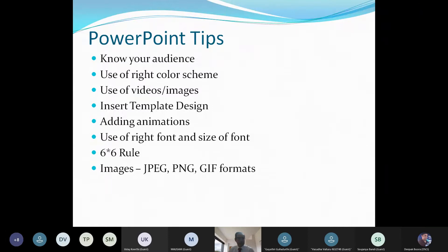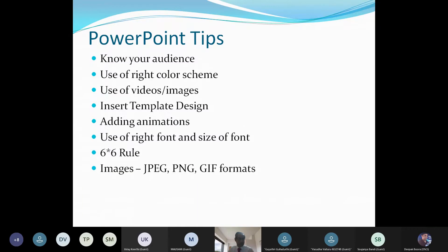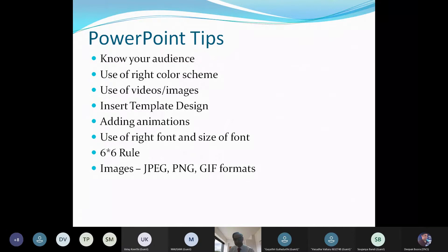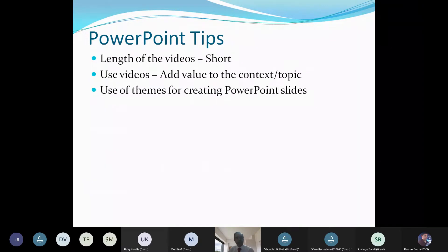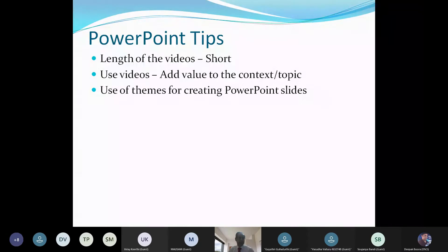Use the right color scheme, videos, images, templates, and animations. The general rule is the six-by-six rule — six pointers and six words per pointer. For images, you can use JPG, PNG, or GIF formats. For videos inserted in PowerPoint, keep them short — in a one-hour session, allocate about 15 minutes for videos, 40–45 minutes for content, and 5–10 minutes for Q&A.